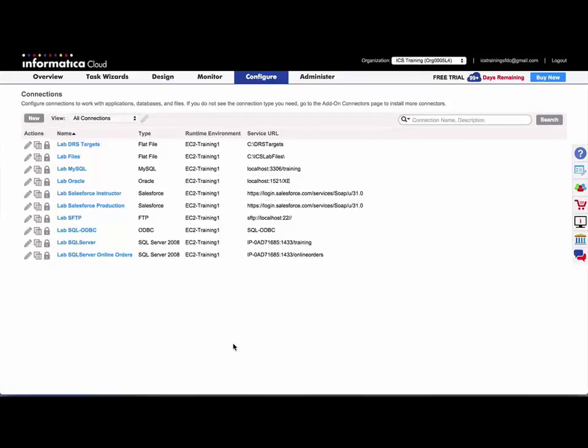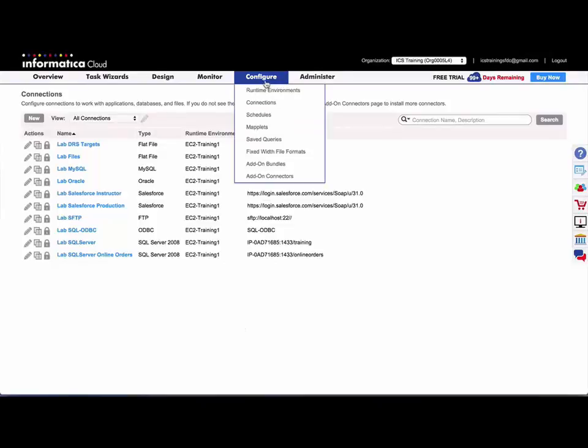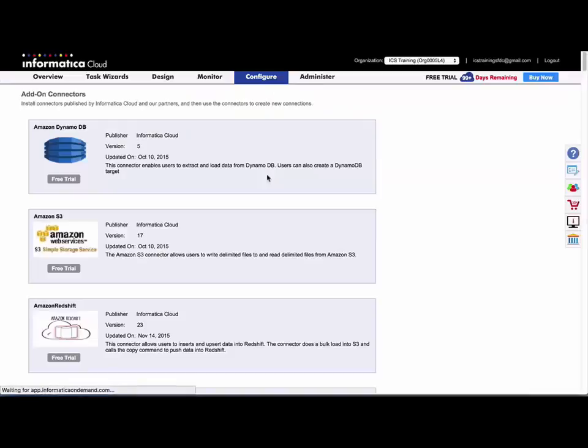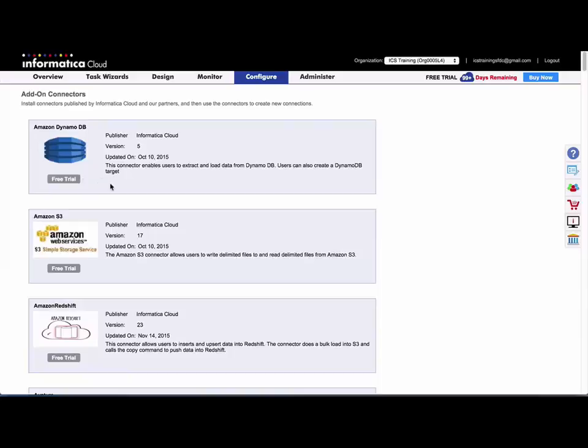Where you would review the list of available add-on connectors would be under Configure Add-on Connectors. Any place that you see Free Trial, you would click that and it will immediately be installed in your org.